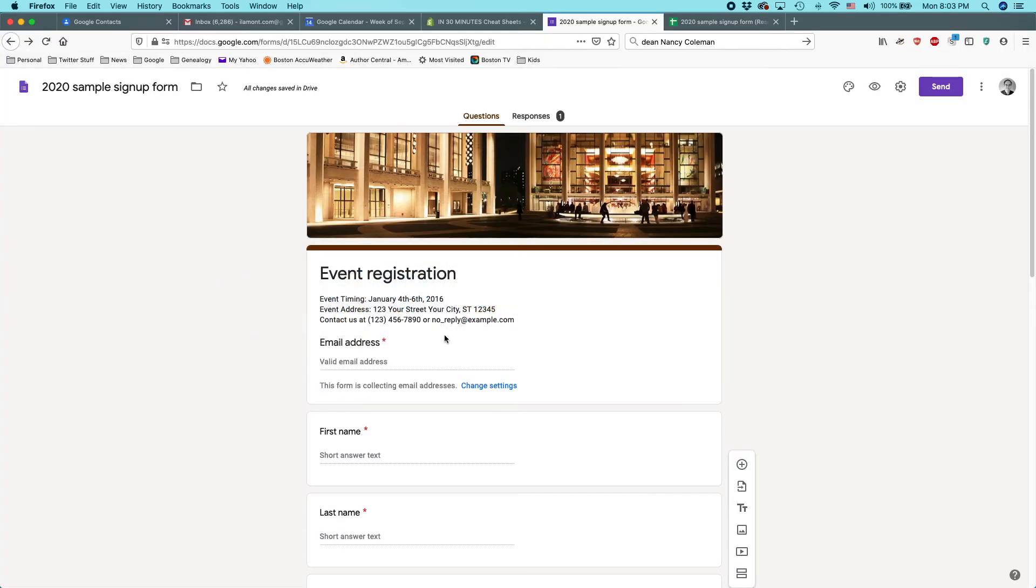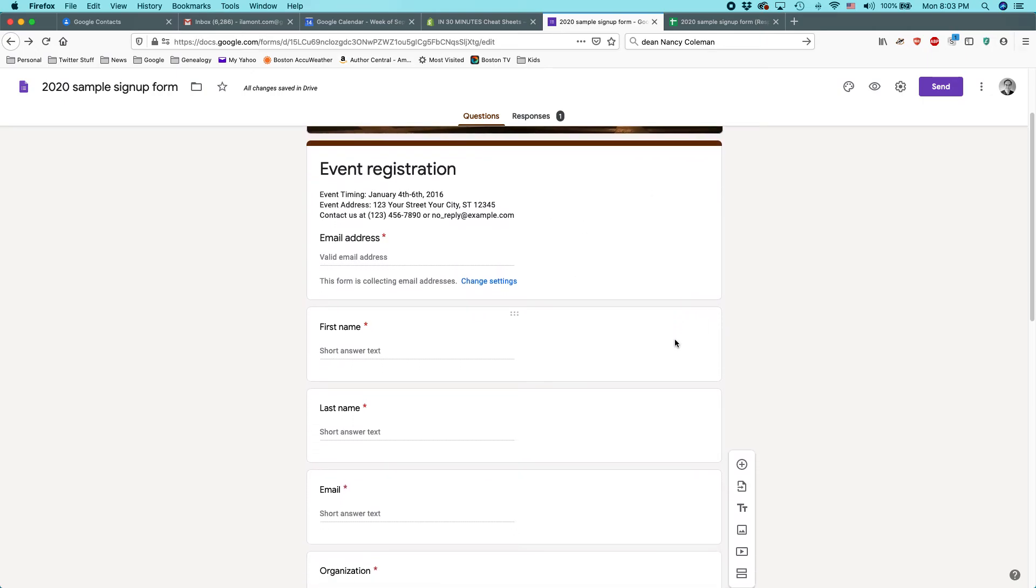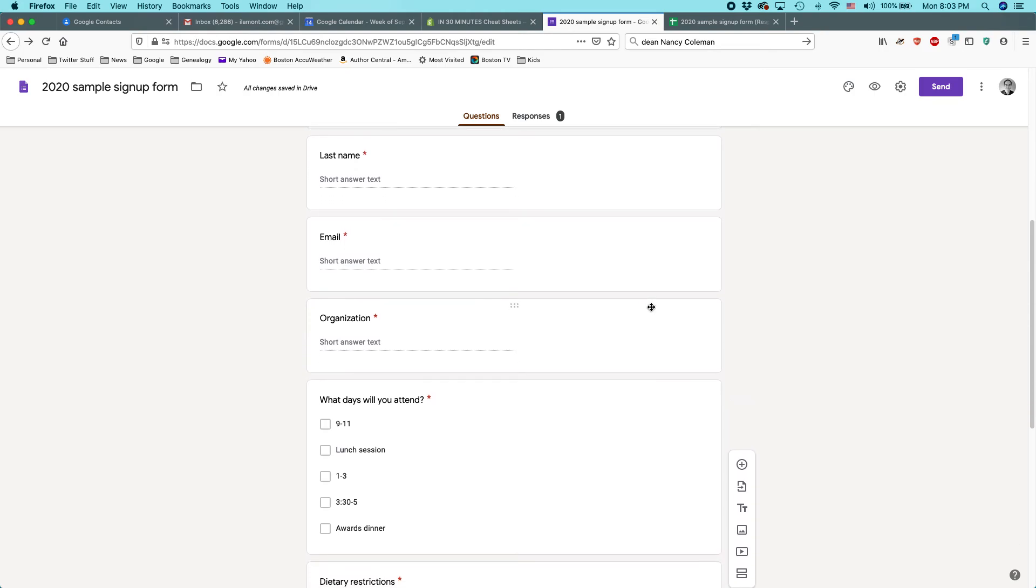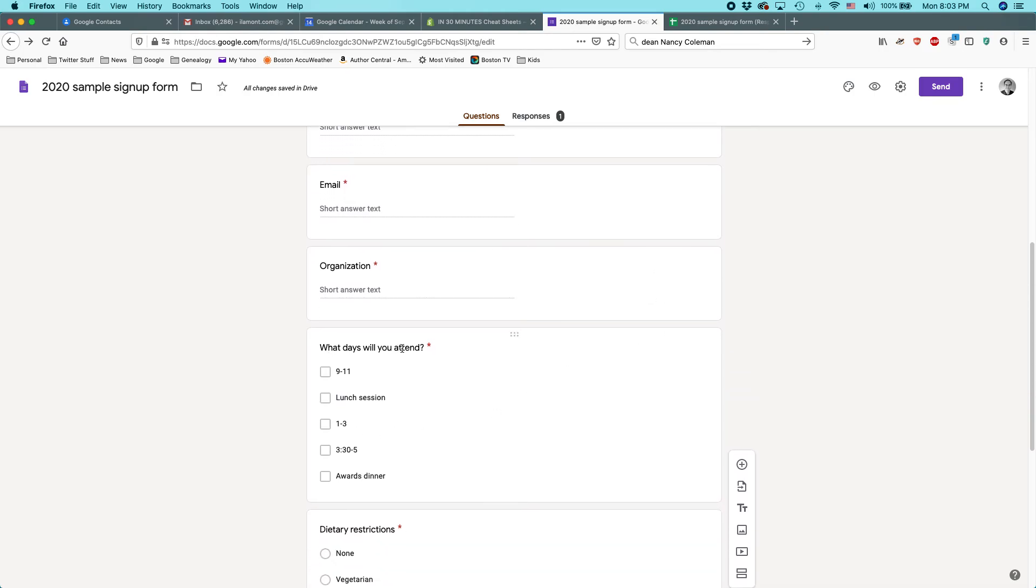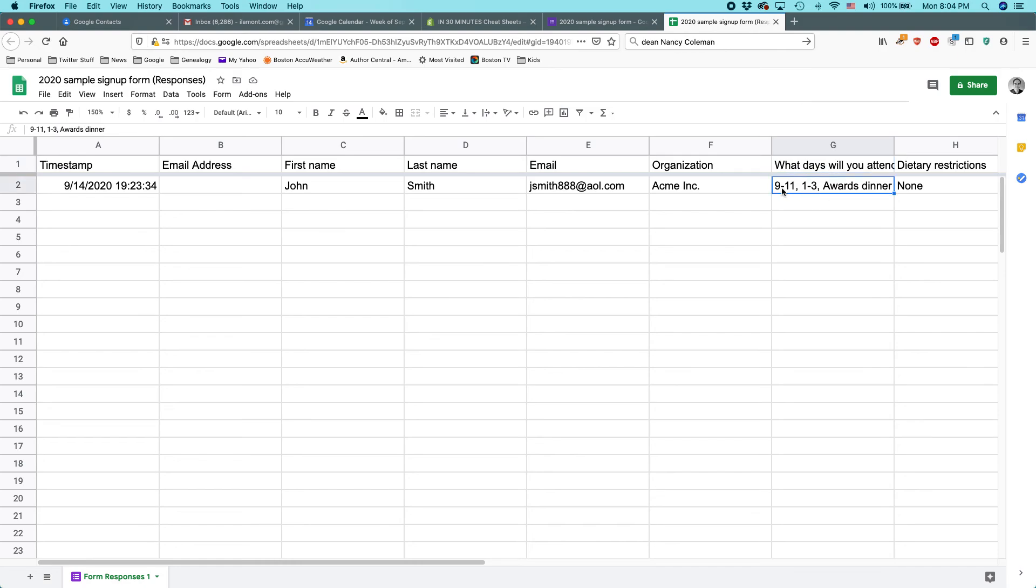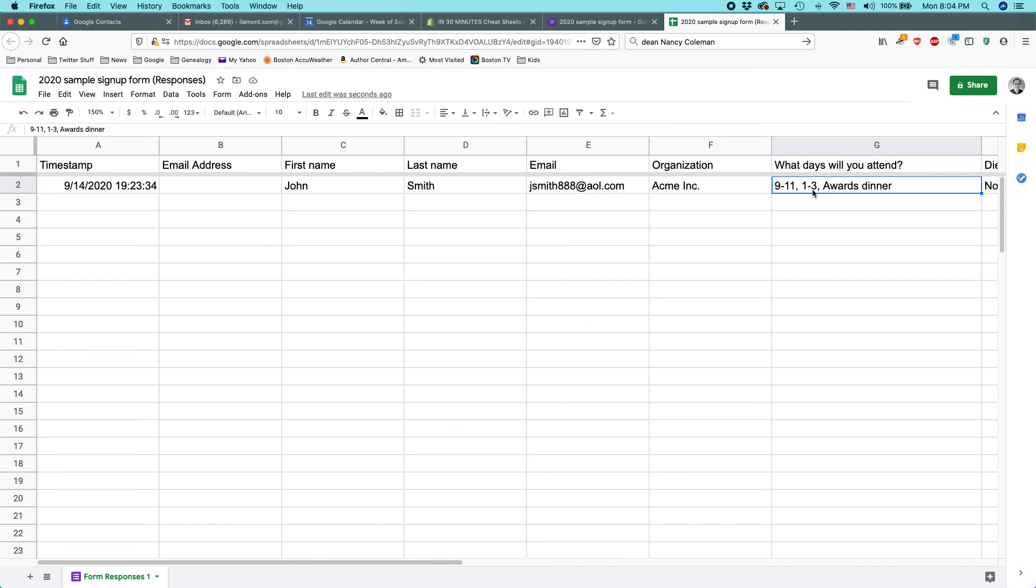Now, one thing I said, I promised I was going to show you what happens when you set up the form and it's not really what you expected. This is a similar form I set up earlier. And what I tried to do was I said, what days will you attend? And I put 9-11, lunch session, 1-3, 3-30 to 5, and the awards dinner. And I really didn't think this through. But I saw the problem when I started to look at it here in Google Sheets. And, of course, you can look at your results in Google Sheets, which is a spreadsheet program. So, here's my test entry. And you can see what days will you attend. And first of all, I said what days you will attend. But it should have been what times will you attend. And then this information here, it's all crowded into the same cell. And also, some of it looks like a date. 9-11 looks like September 11th. 1-3 could be January 3rd or March 1st, depending on where you're from. So, this would be a case where you'd want to edit your form to make sure that it's clear to the people that you're sending it out to.